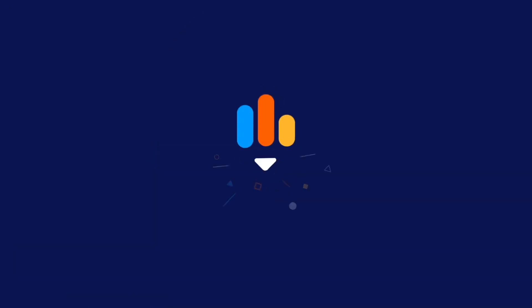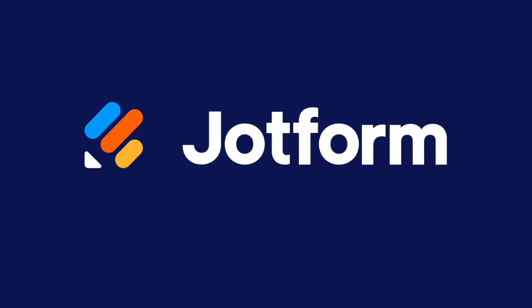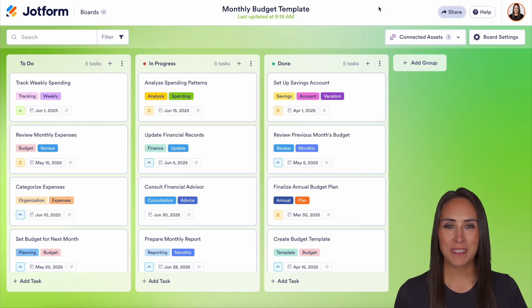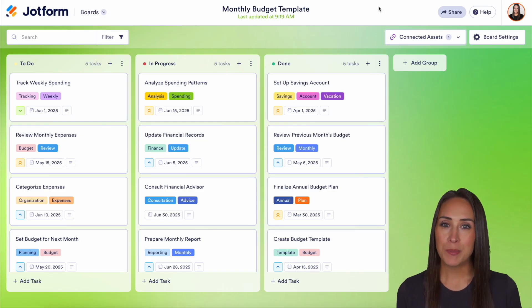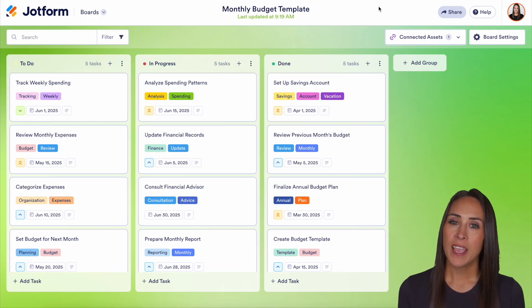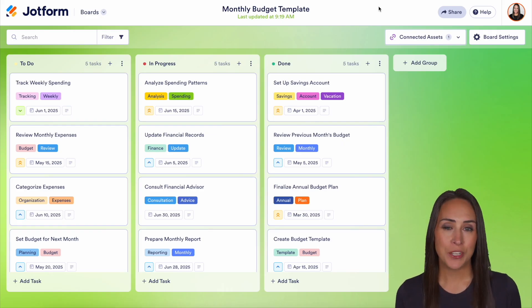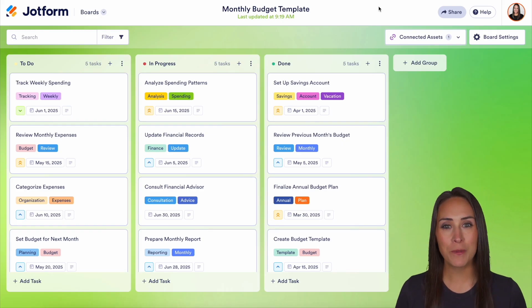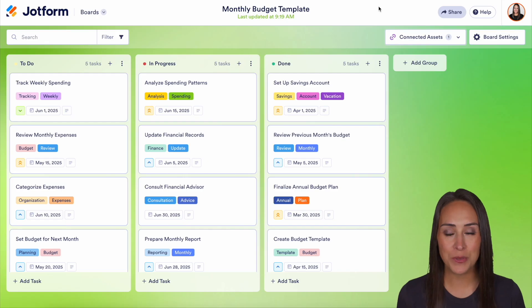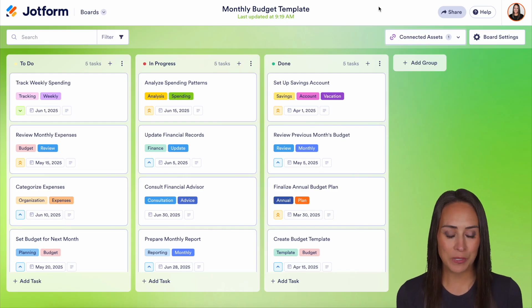Do you utilize JotForm boards and want to add due dates to your tasks? Well, let me show you how. Hey JotFormers, welcome back. I'm Kimberly and as you can see, I'm currently in my monthly budget board. If you would like to add a due date to your tasks, there are actually a couple different ways that you can do that, and it really is simple.